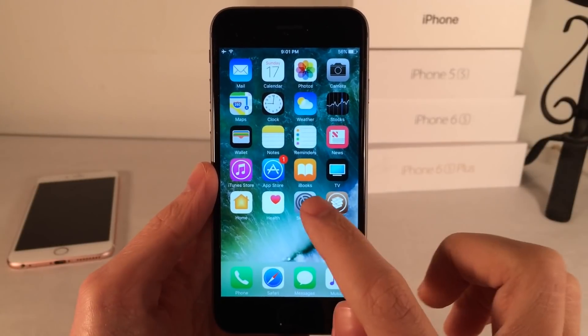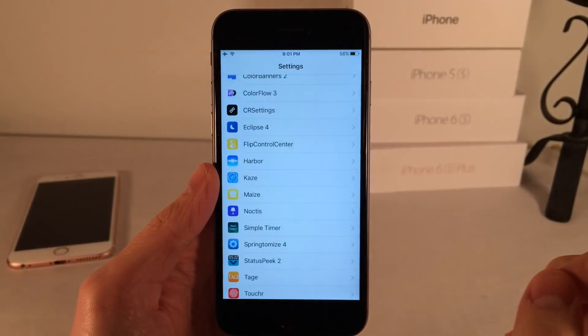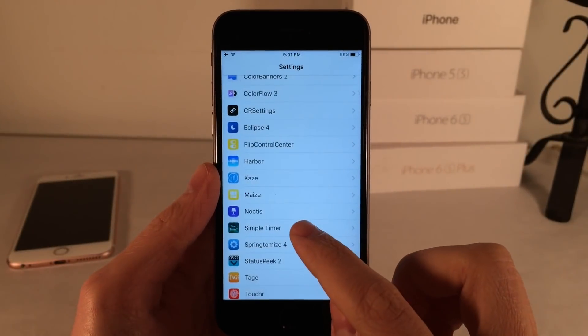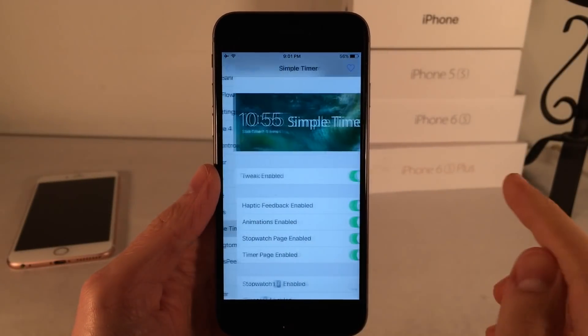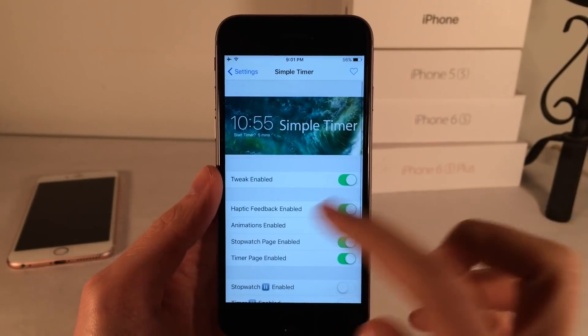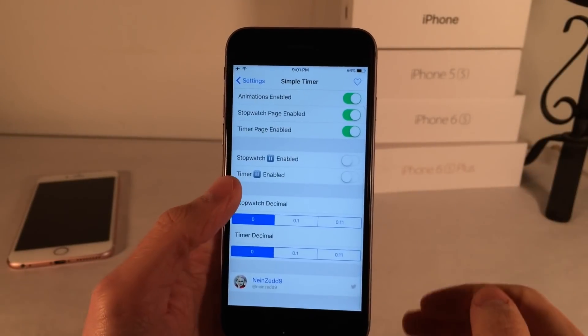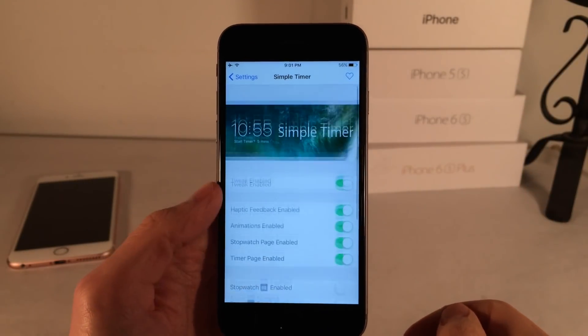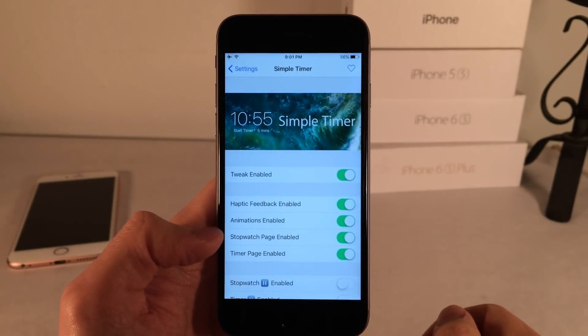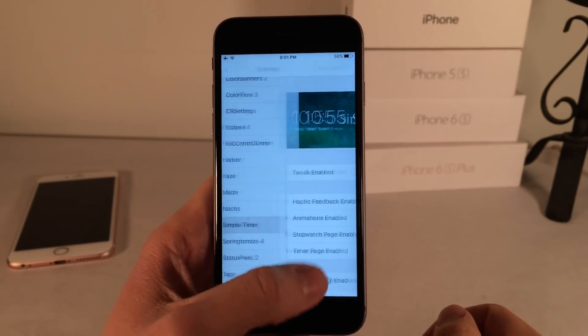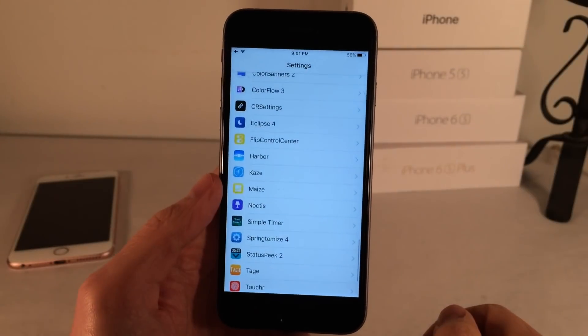If you open up Settings after you've installed it, you can open up SimpleTimer and configure various options to make it work exactly the way you want. Once again, it's called SimpleTimer and it's available for 99 cents.